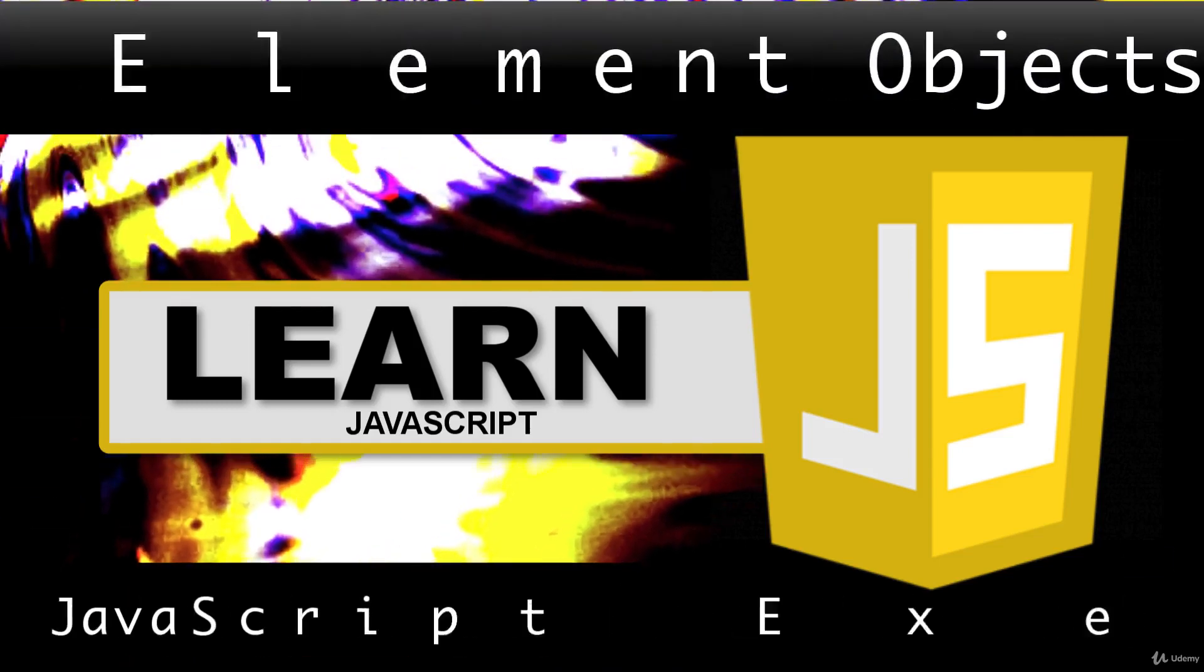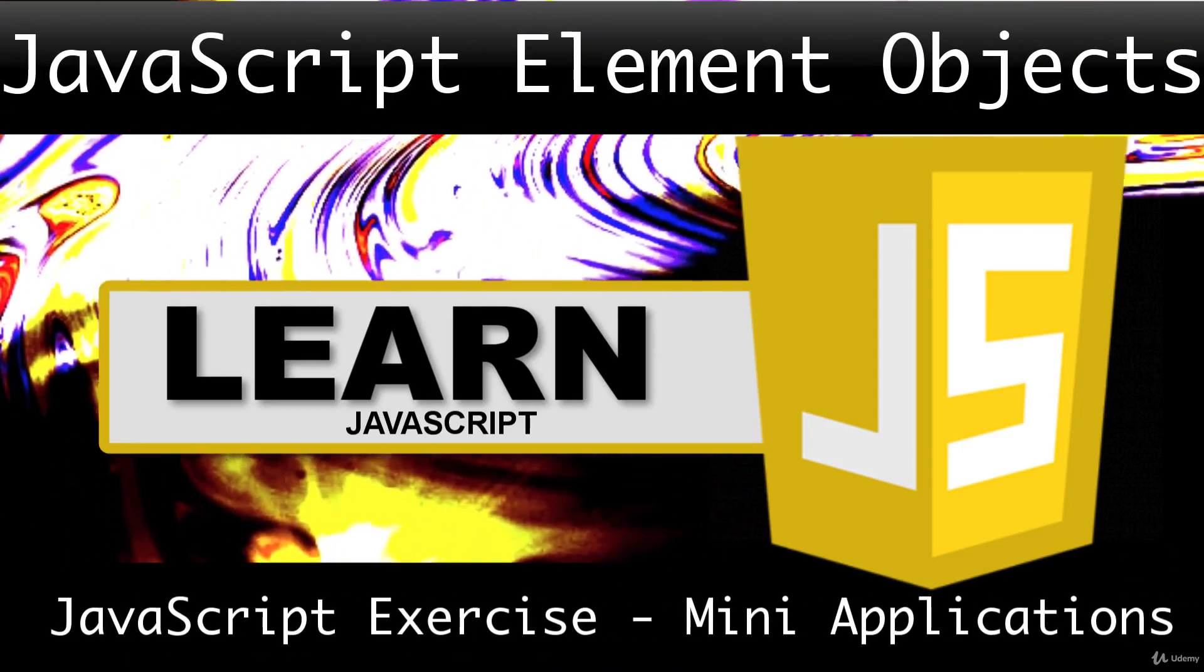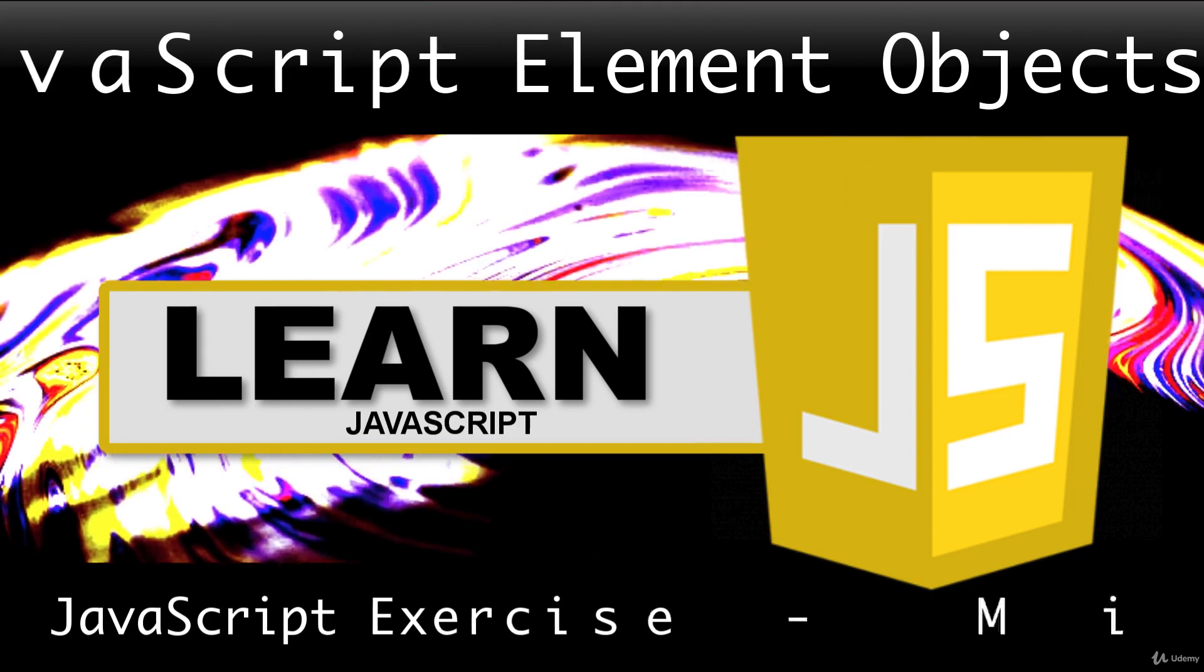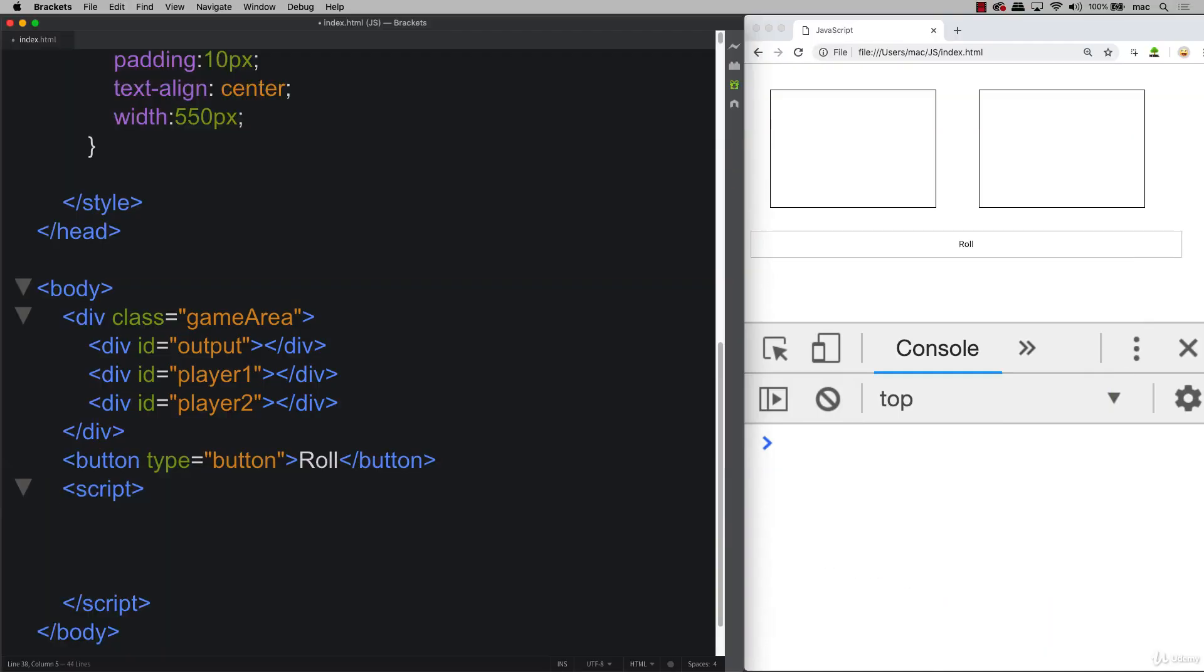Are you ready for the exciting stuff? I know the earlier lesson was HTML and CSS, now we get to get into the JavaScript because we've got our basic structure set up.